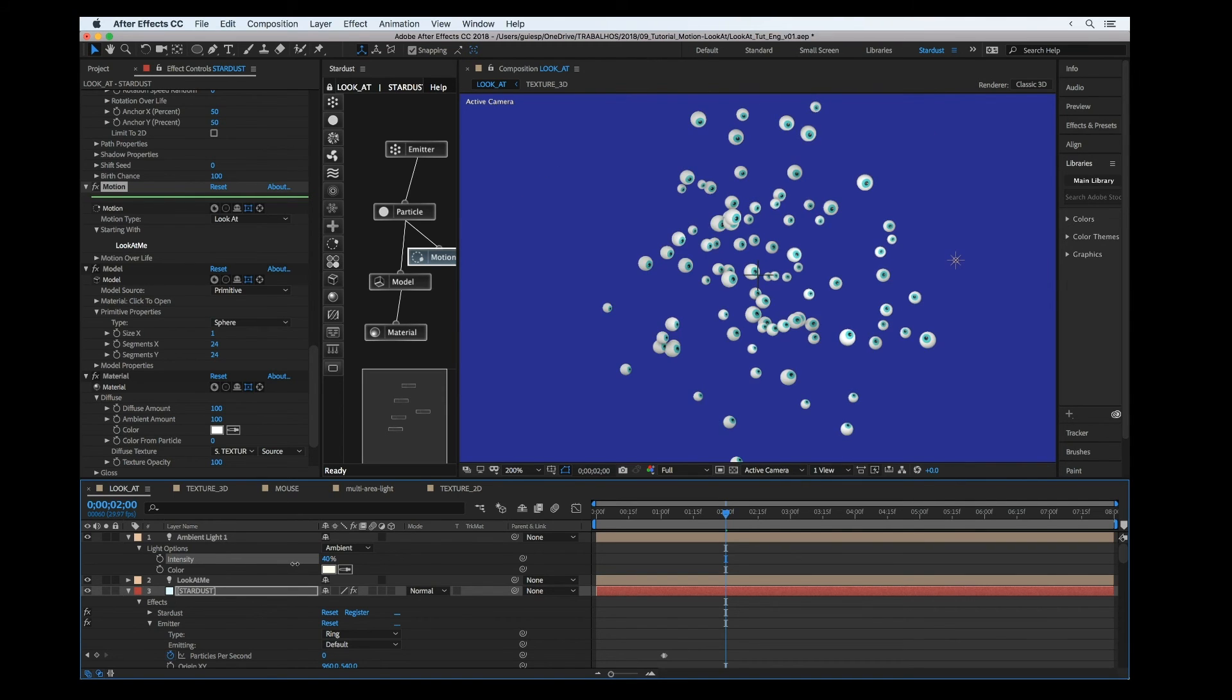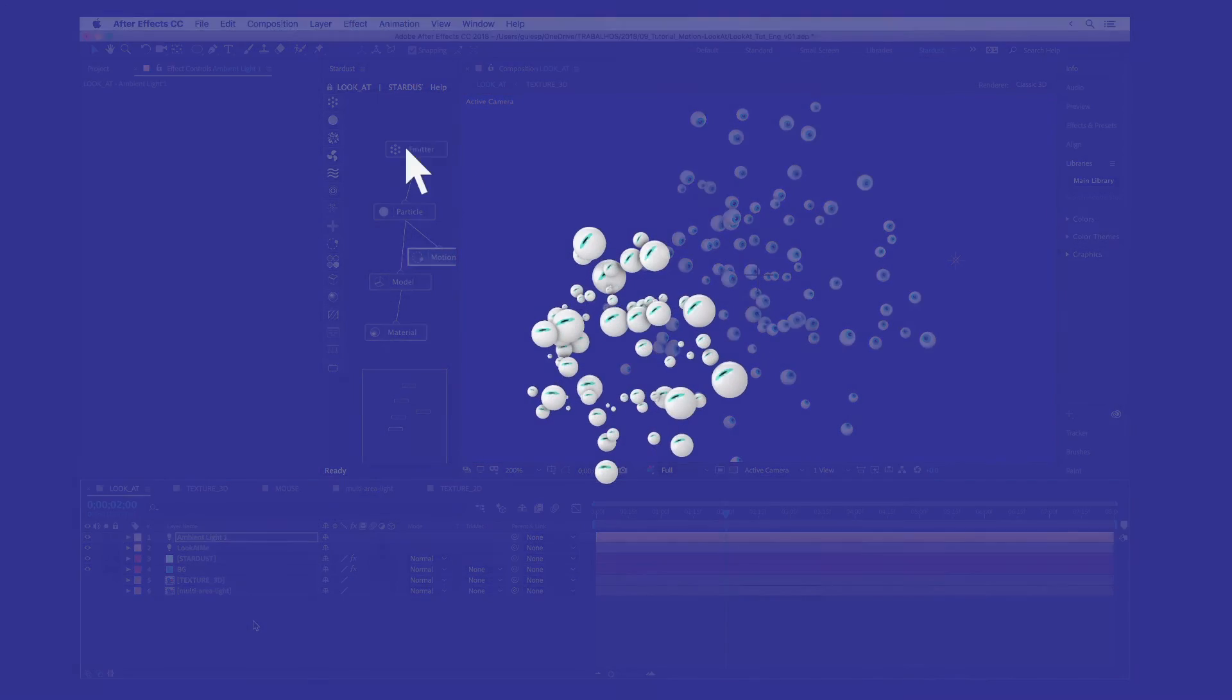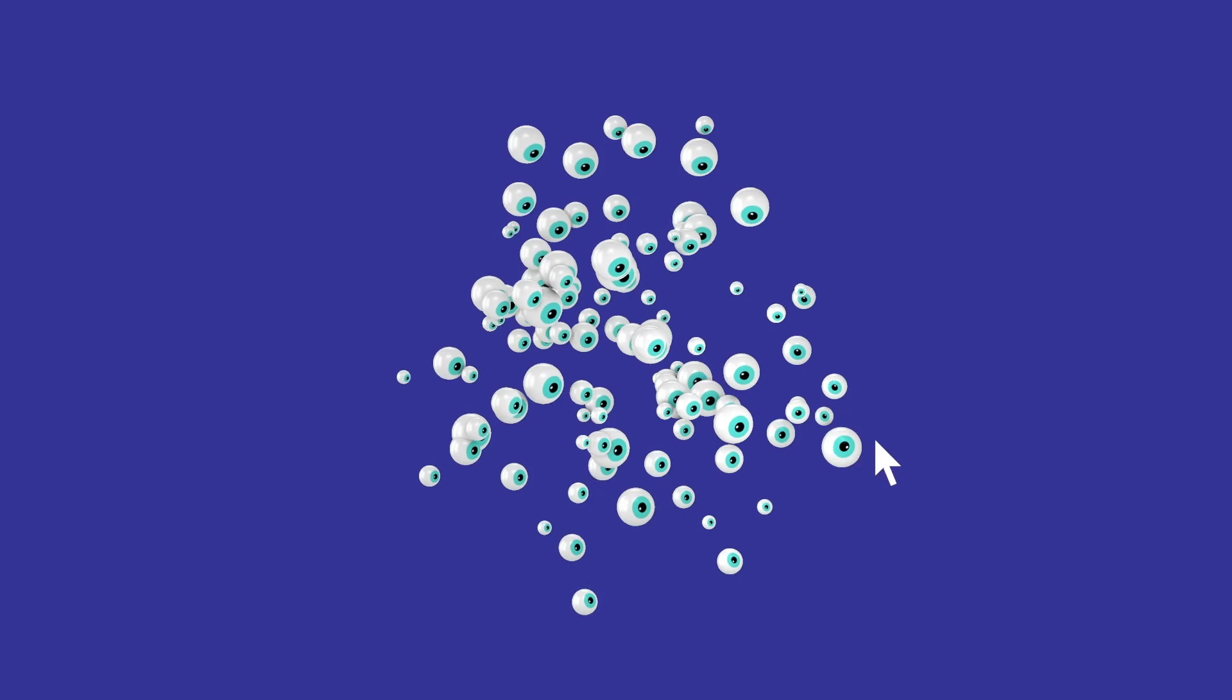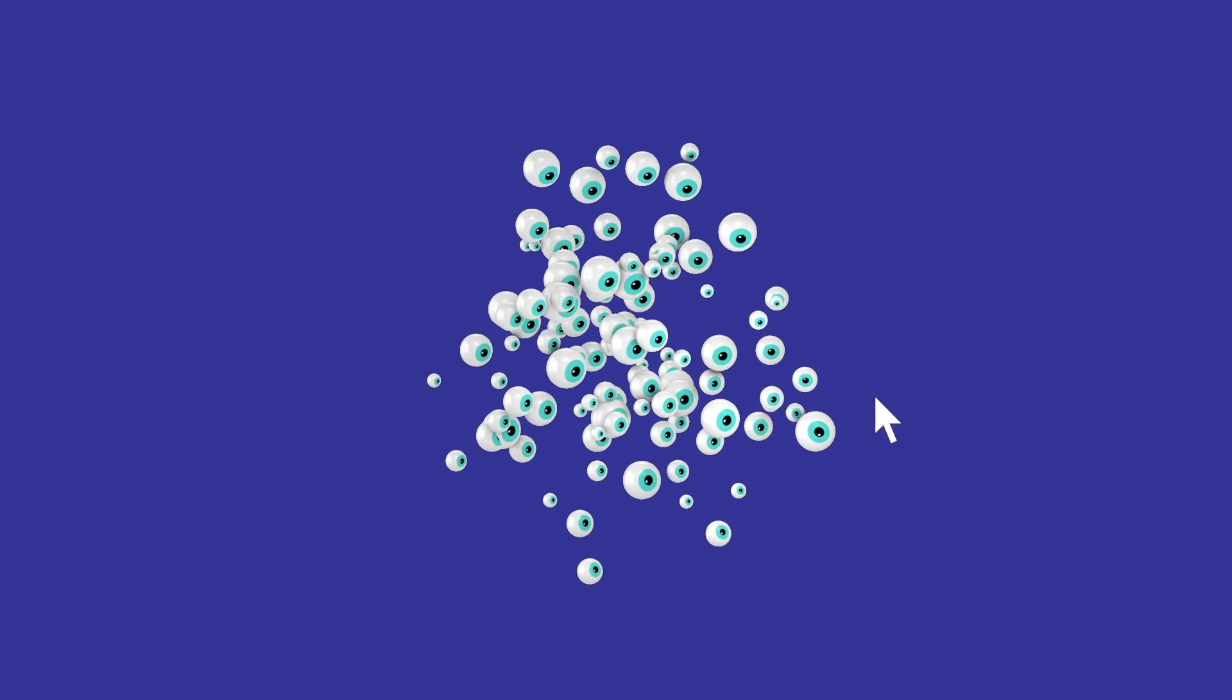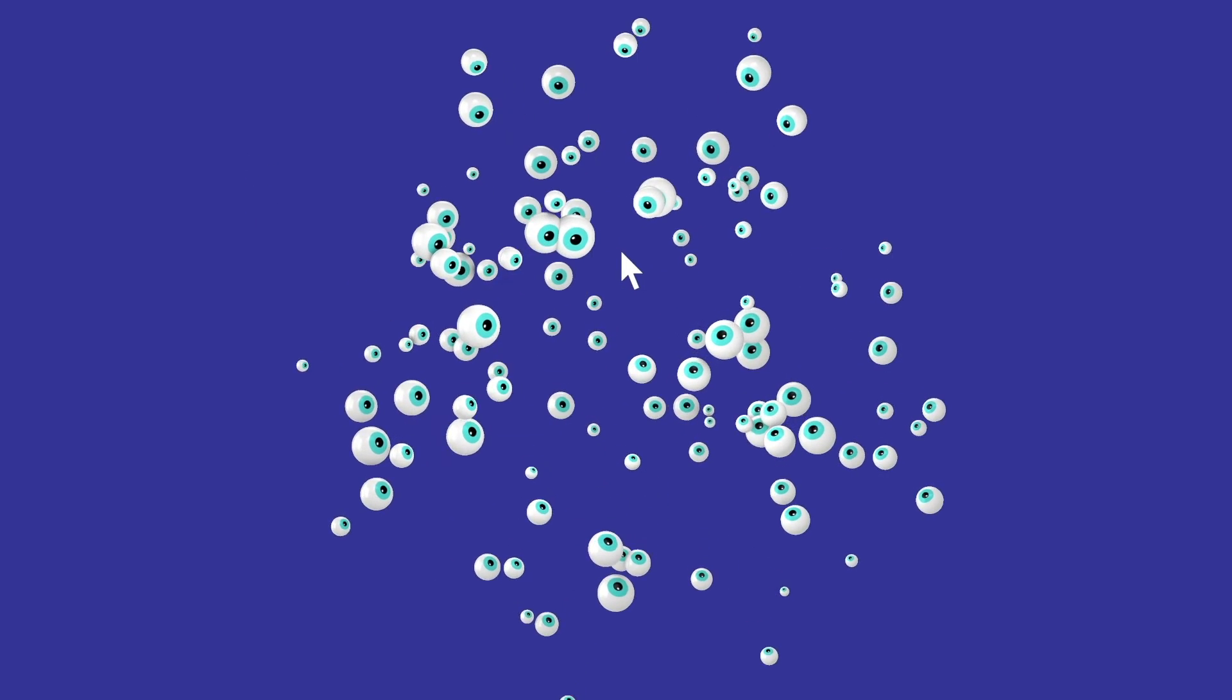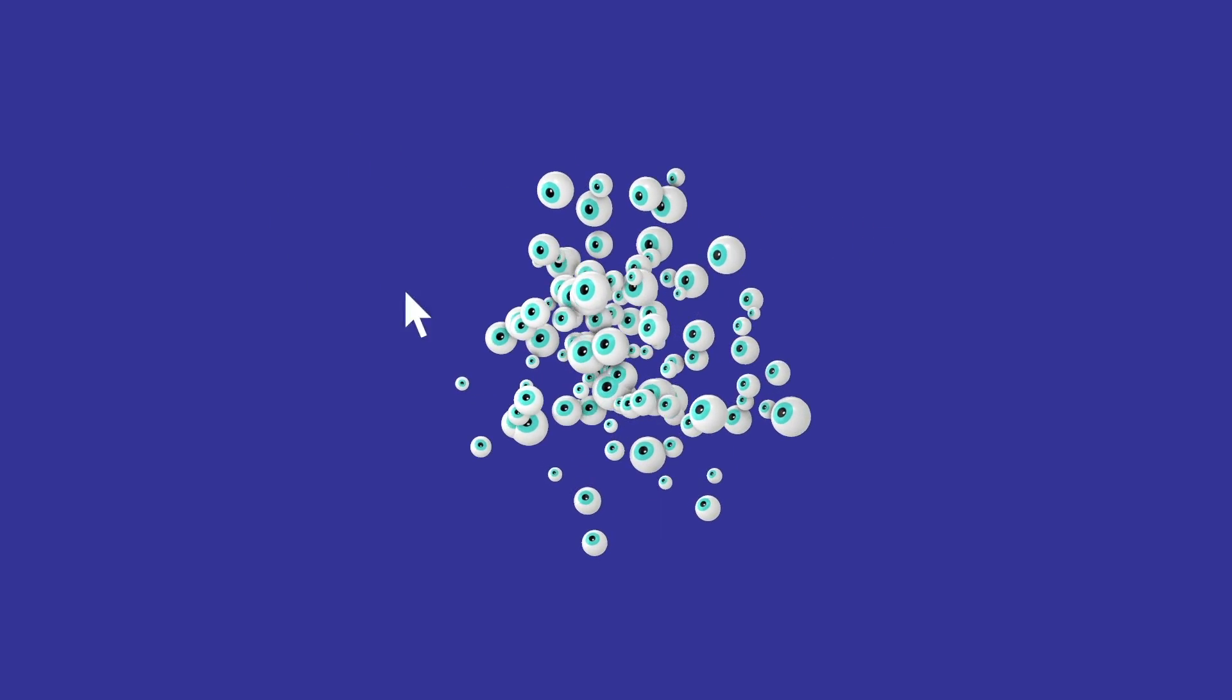After some tweaks, I got this kind of result. It's just very simple, the use of the look at. Hope you like it. Thank you so much and see you in the next Stardust tutorial. Thanks.